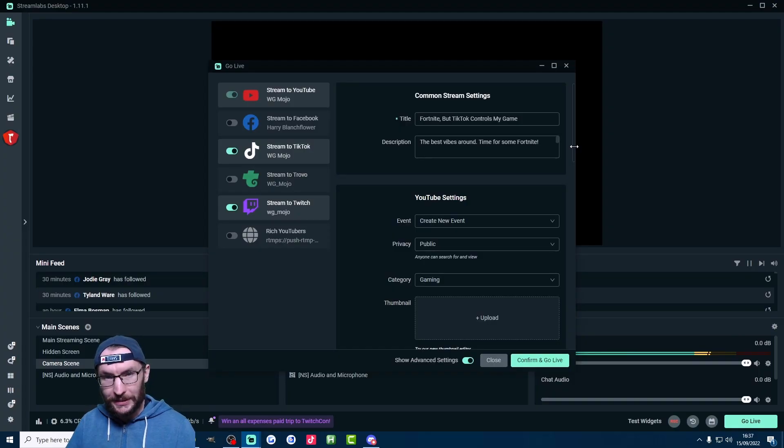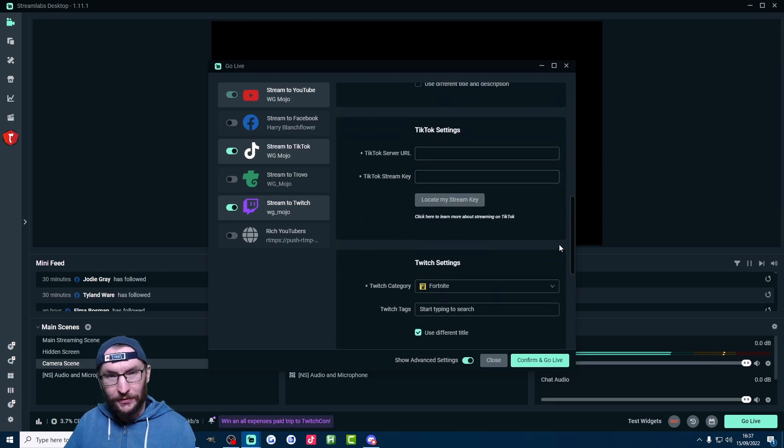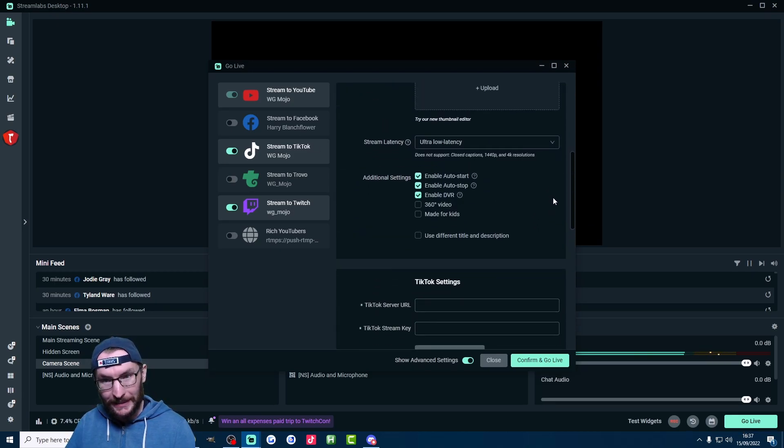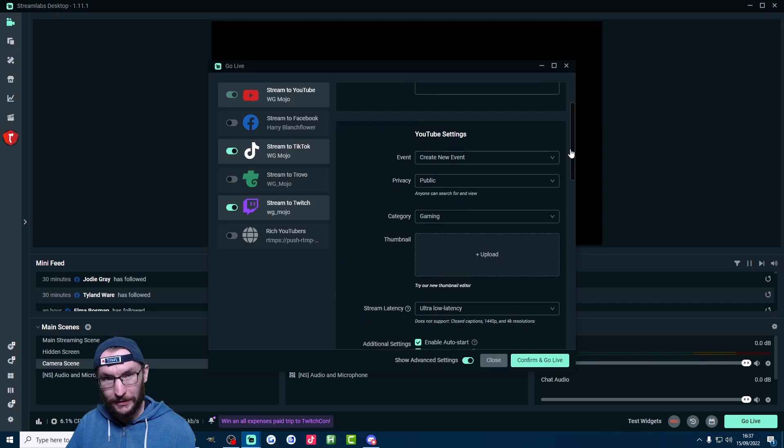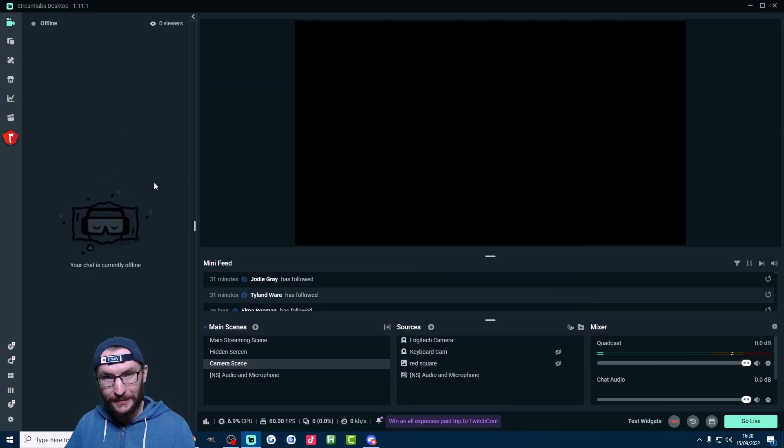So just link your Twitch in the settings. Then when you press the go live button in the bottom right, you can see you've got Twitch options here, as well as any other platforms like YouTube that you've linked as well. Your Twitch and YouTube chat will be on either side of Streamlabs here, and your TikTok chat will be here in the live center.